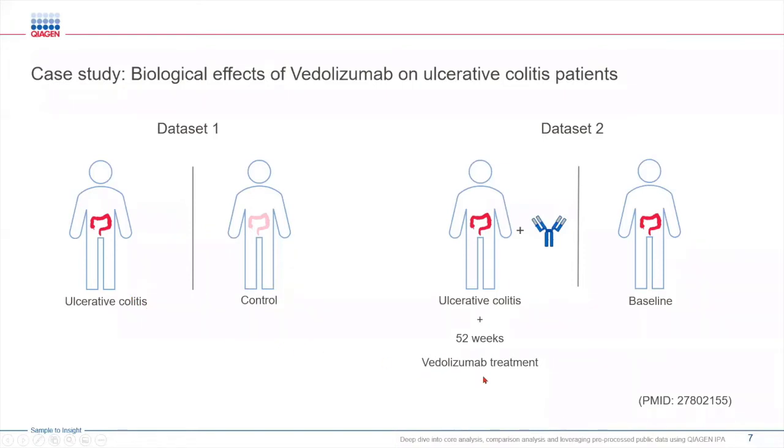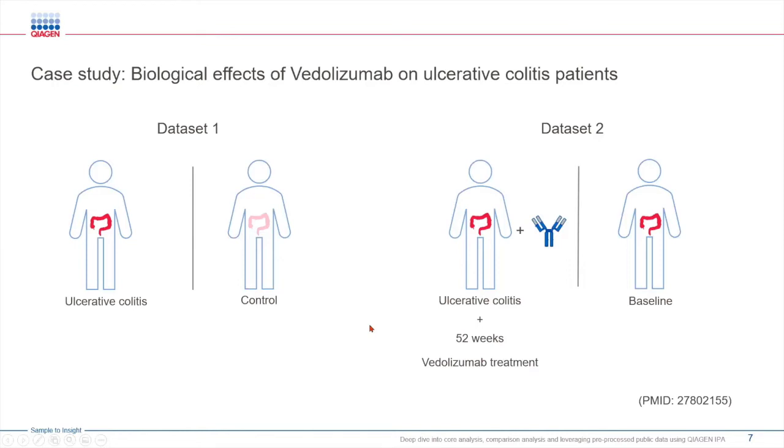For the second data set we have treatment versus baseline where ulcerative colitis patients were treated with vedolizumab which blocks leukocyte trafficking in gut. Let's see how we can leverage IPA to identify relevant upstream regulators, mechanistic networks and causal networks.